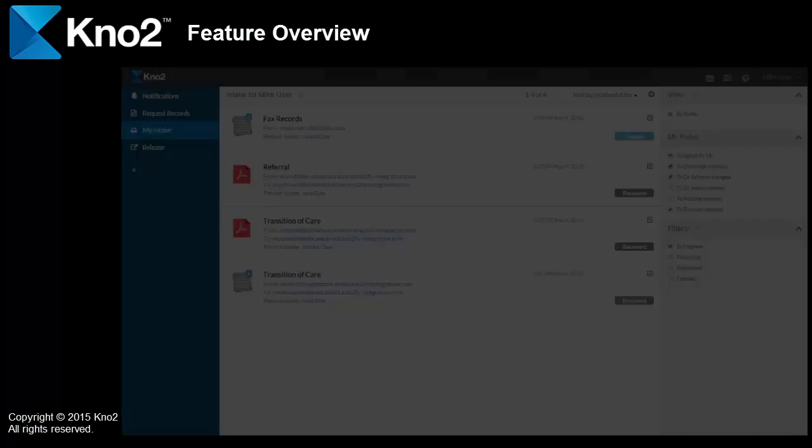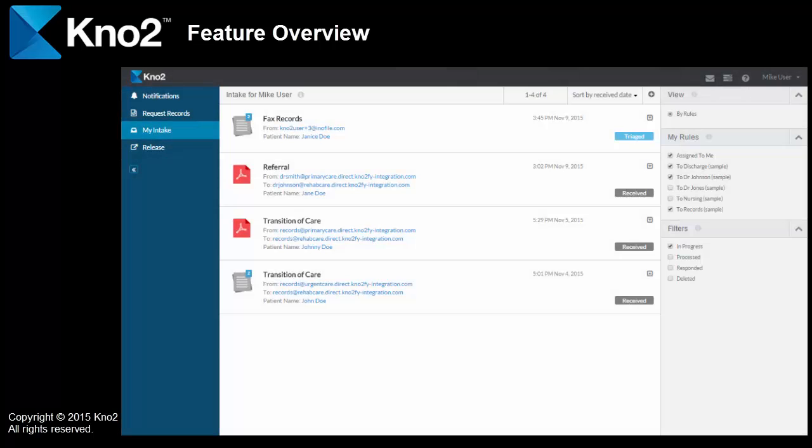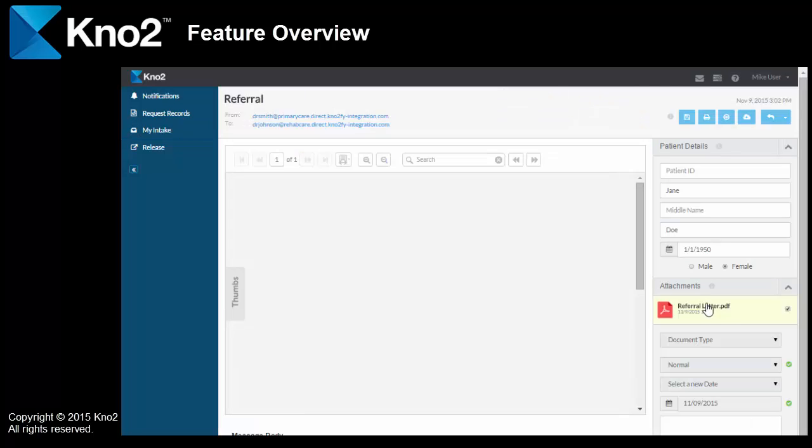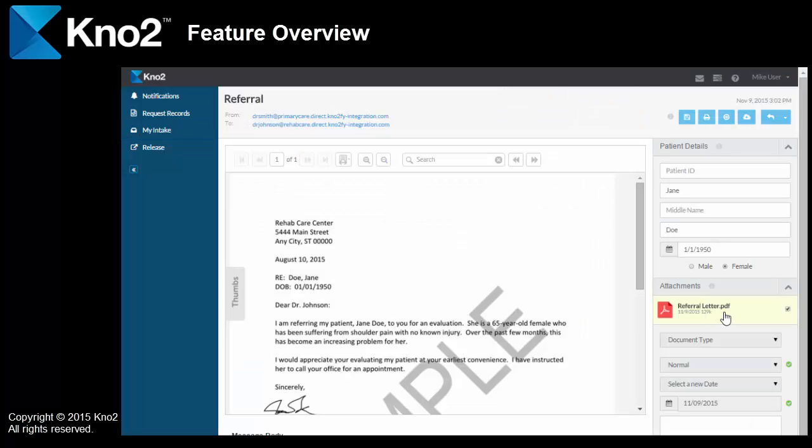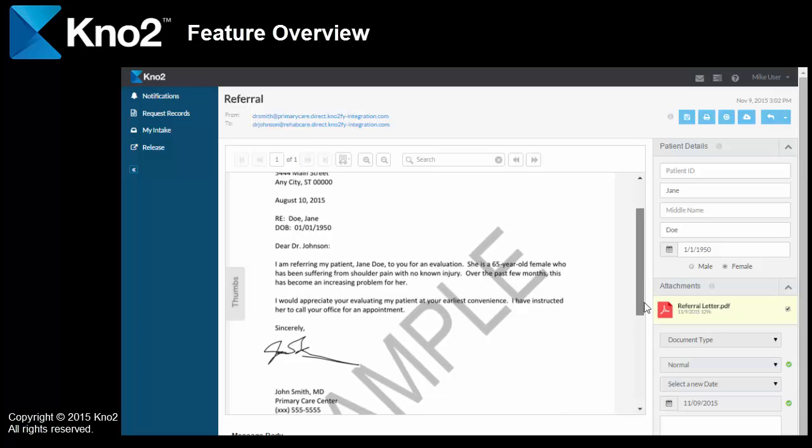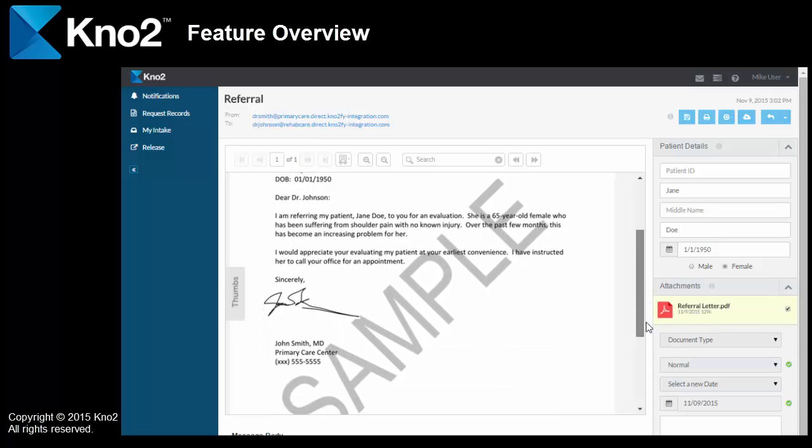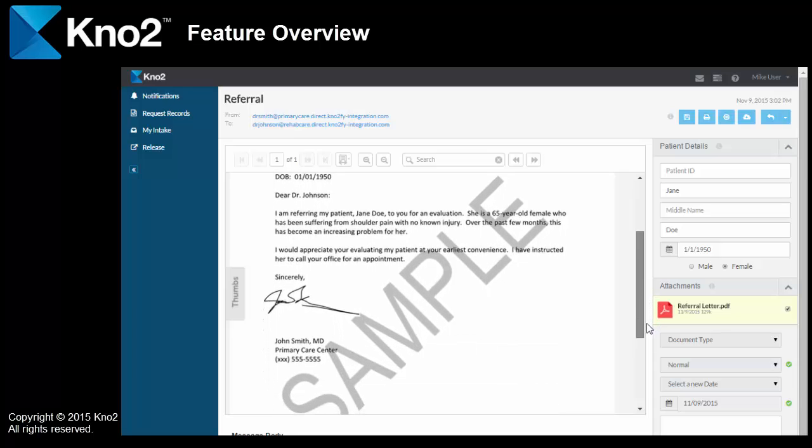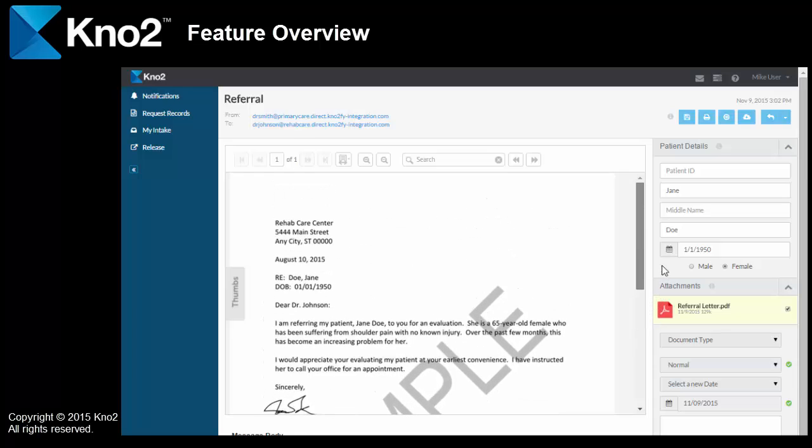Next, I'll show you the new standard for requesting and receiving patient records. In my intake, I've got a referral for a new patient. The referral letter is attached. It explains details about the patient, but there's no specific records that are included. We definitely want to see the patient, but we need their records before they come in. So, here's where the new standard comes in.